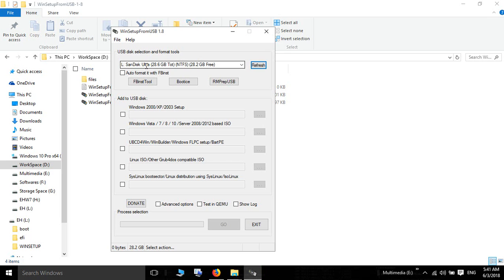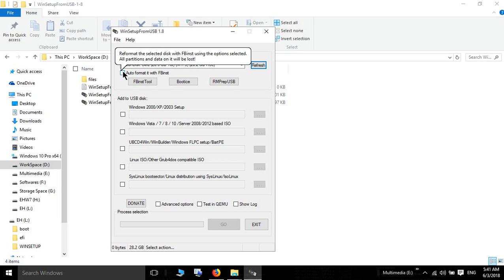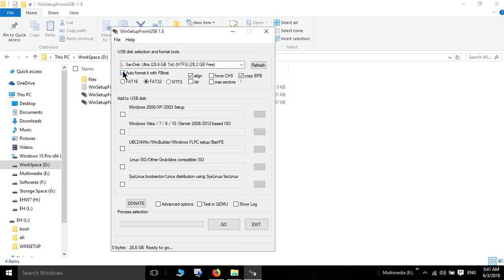My pen drive is 32 GB. Auto format it and select NTFS.